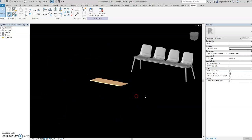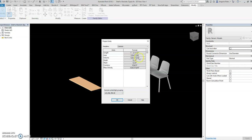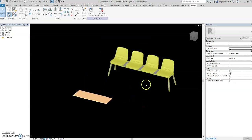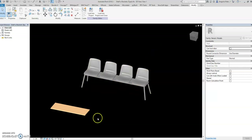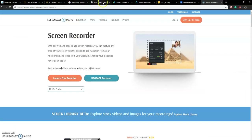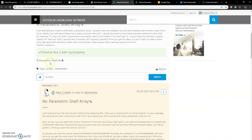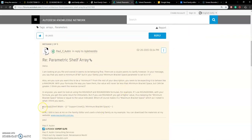Let's follow the example of Paul Obin — he created some parametric array families and showed how to automatically divide the total length of a chair and then divide by the number of seats. This is the parameter shelf array, so you can research and study it here, download the family, and then apply it to the specific family you want.